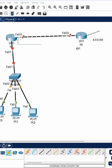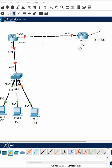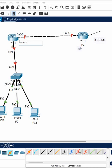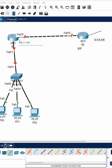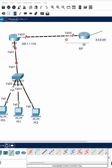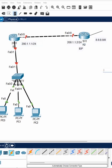The ISP gives you an IP, for example 200.1.1.1 slash 24, and the other end of the ISP is using this IP as well. So we can send the default route towards this IP.